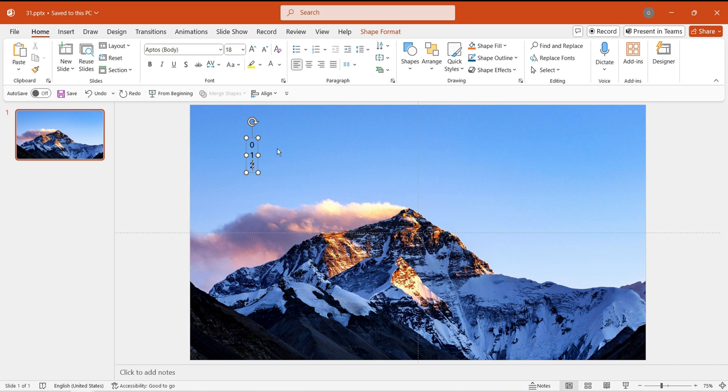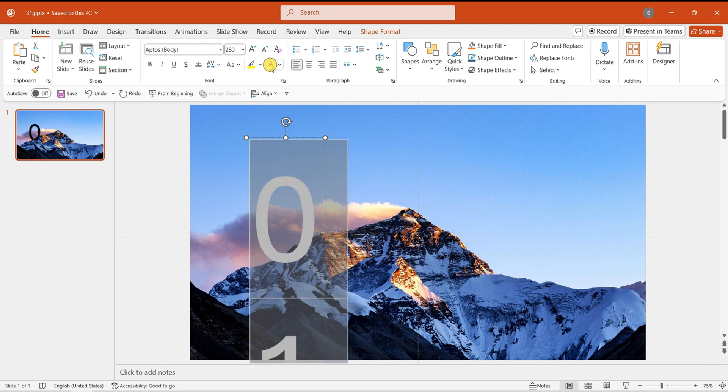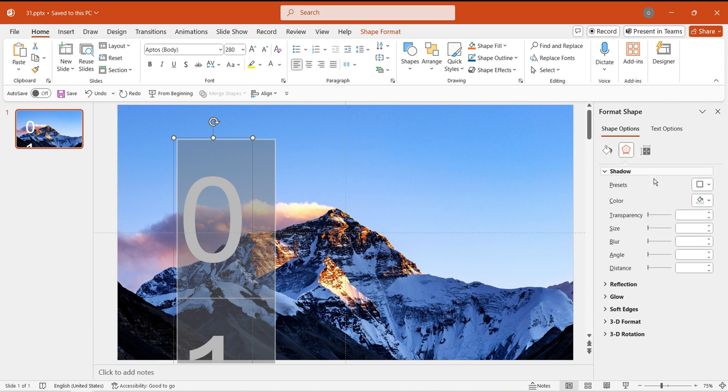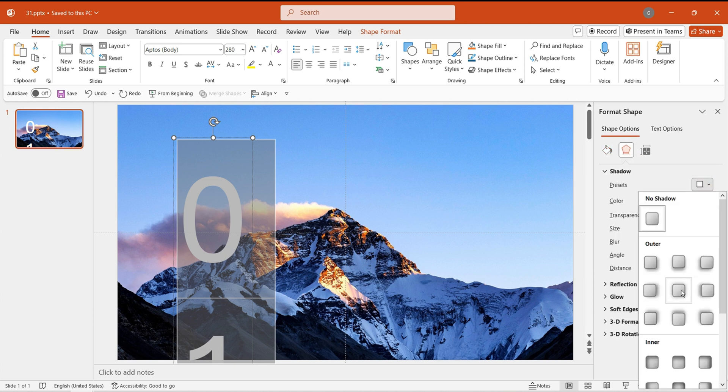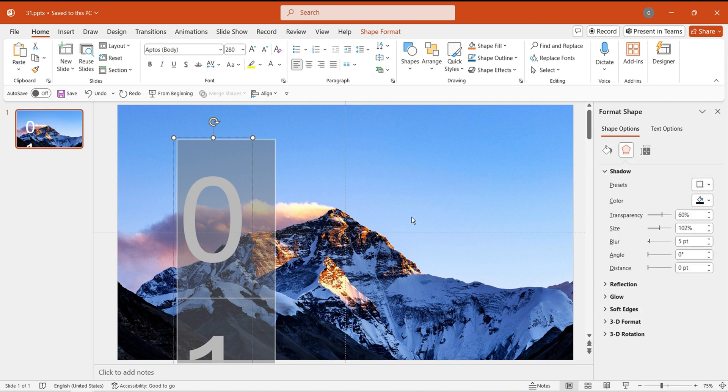Insert a text box. Enter numbers from 0 to 9 sequentially, one number per line. Then adjust the font and size. Add a default shadow to the font to give the numbers a more textured look.